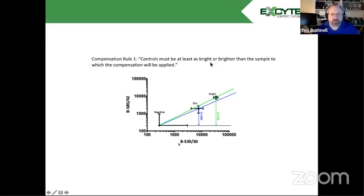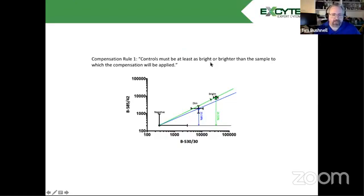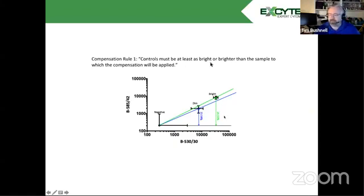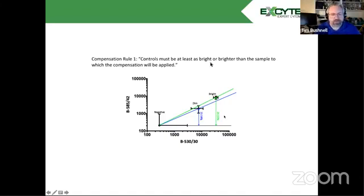What I'm showing here in this figure is the negative, a dim, and a bright in the primary and secondary channel. And you can see I've also put the error bars in this case. When we look at the negative to dim, we see a certain amount of compensation, about 23.58%. But we go to the bright, we see that the compensation value is about 24.5%. That's about a 1% difference.